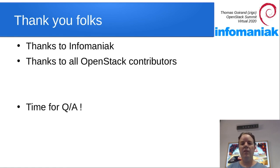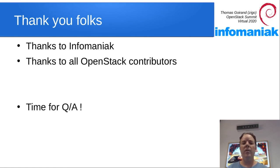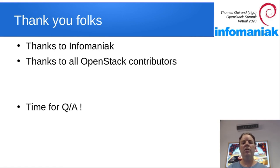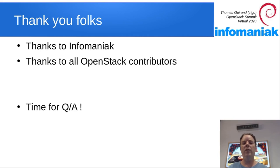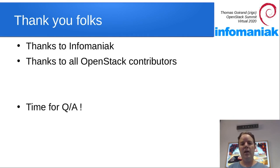Thanks for watching. Thanks to Infomaniac for sponsoring my work on OCI and giving me the opportunity to present you this solution during the virtual summit. Now, this is time for Q&A. Thank you for watching.